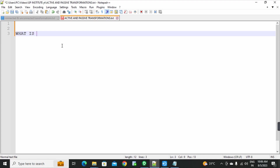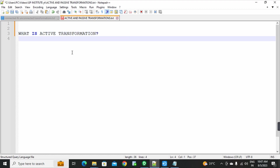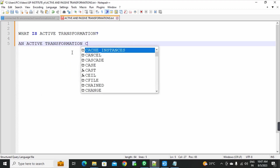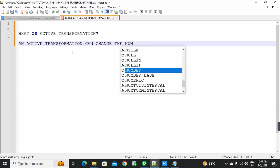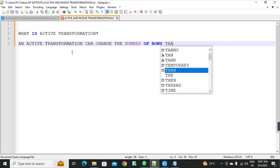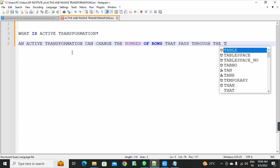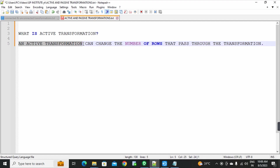What is active transformation? This is a most important interview question. An active transformation can change the number of rows that pass through the transformation. It changes the rows — that is active transformation.